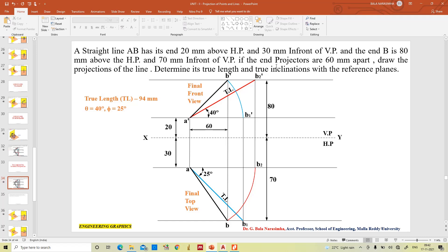And if the end projectors are 60 mm apart — the end projectors being the distance between the final front view and top view — the distance between the projectors is 60 mm. Based on this data we have to construct and determine the true length and true inclinations.